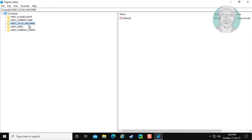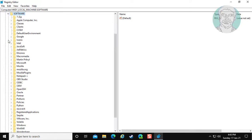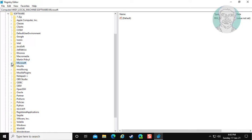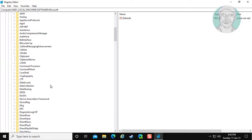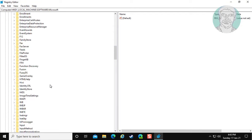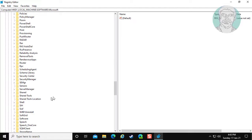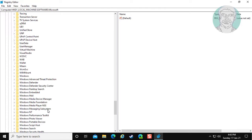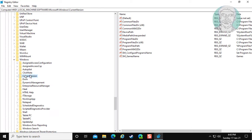Click and expand hkey local machine. Click and expand software. Click and expand Microsoft. Click and expand Windows. Click and expand current version.